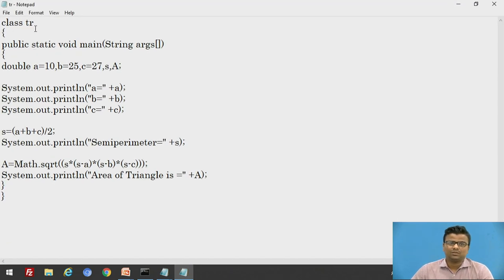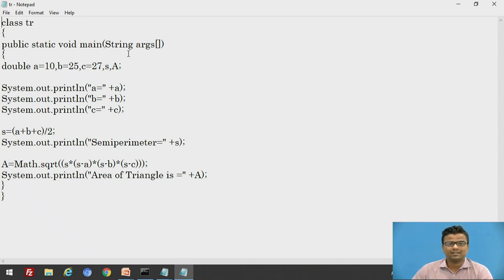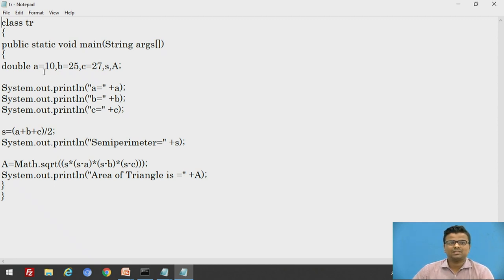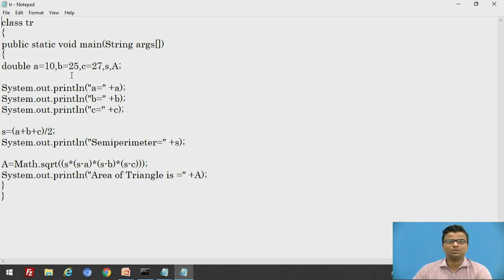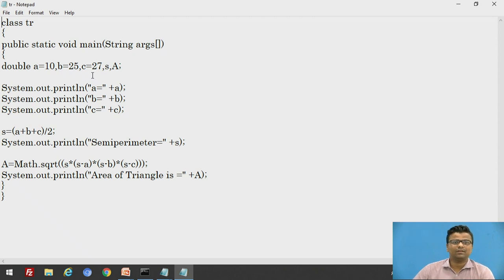The class name is TR — you can provide any class name here. Public static void main, String args is the main statement. You can take any values for A, B, C. A, B, C are the variables which are the sides of the triangle: A is equal to 10, B is equal to 25, and C is equal to 27.